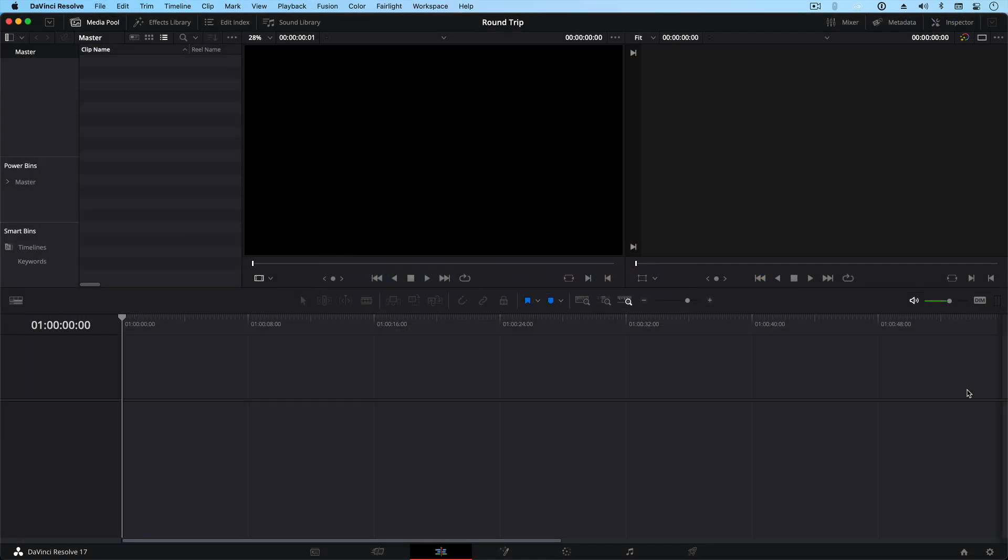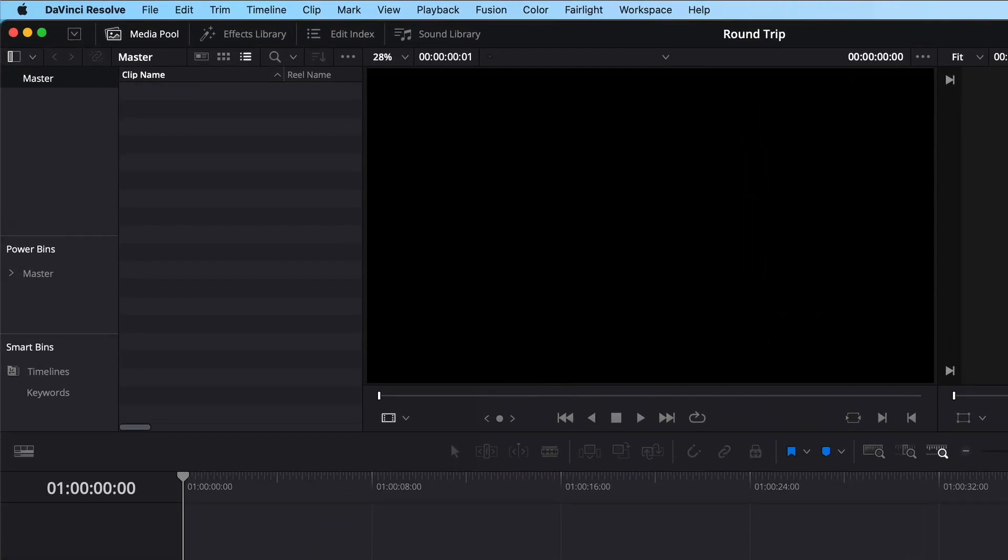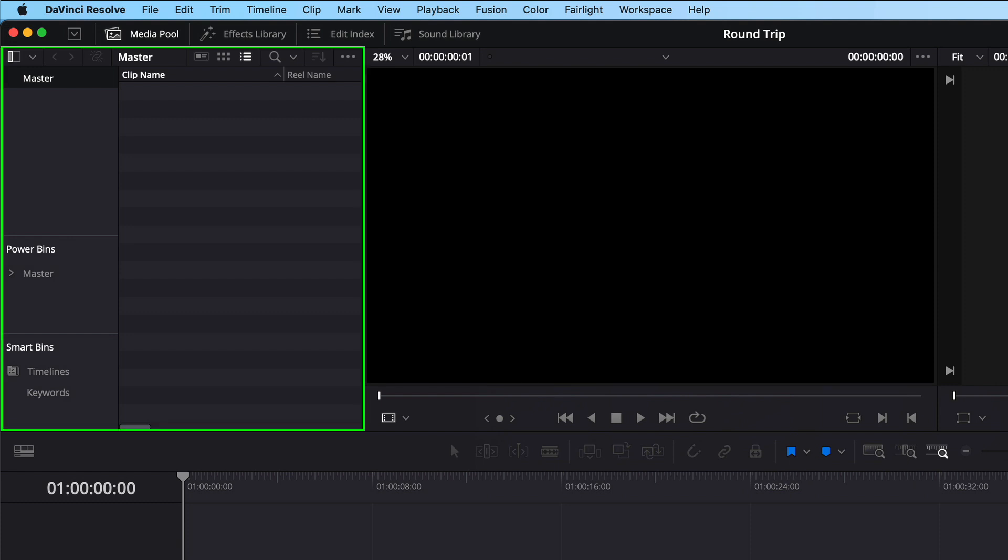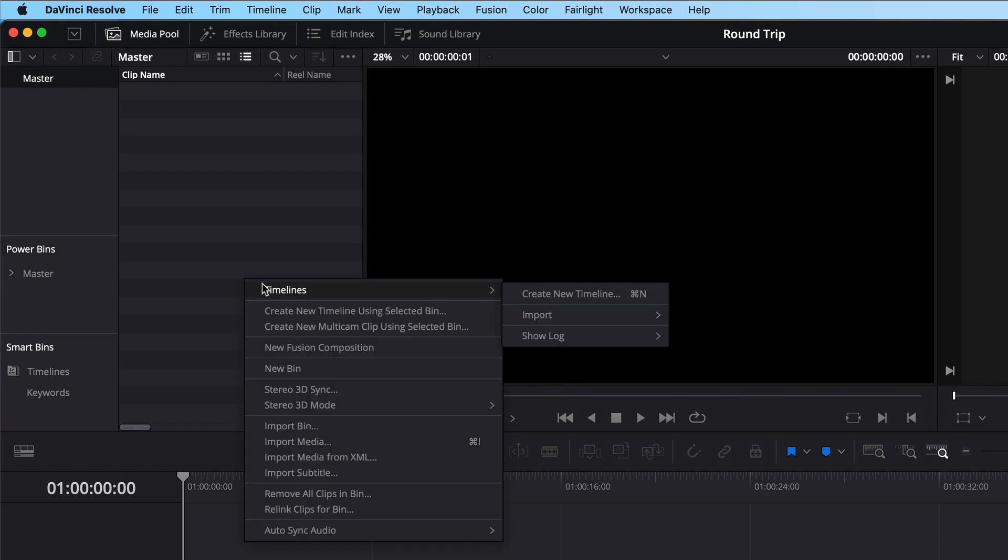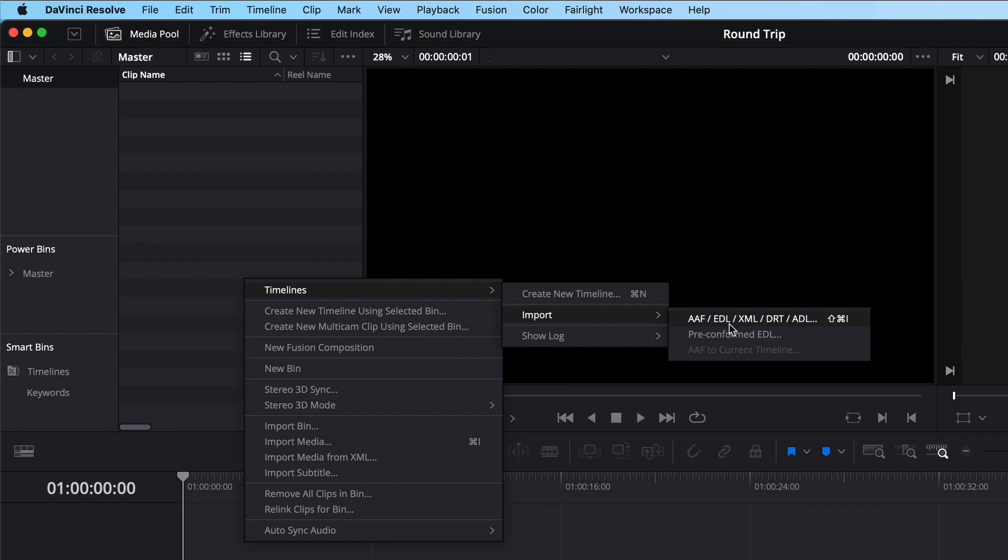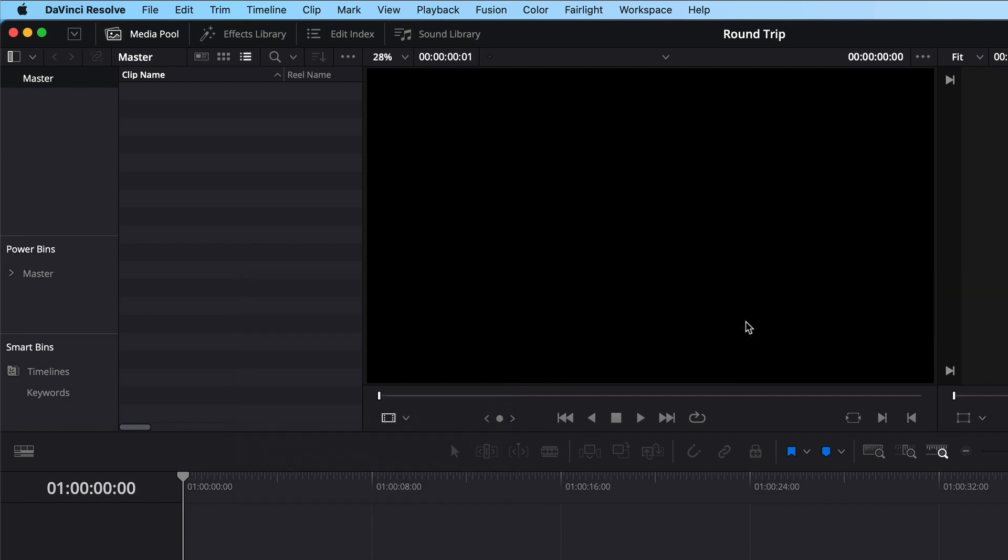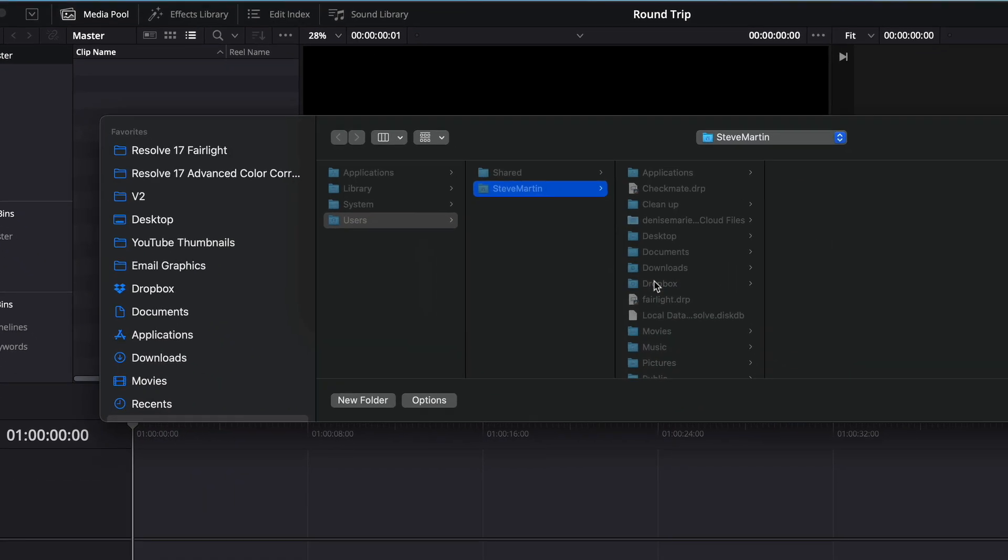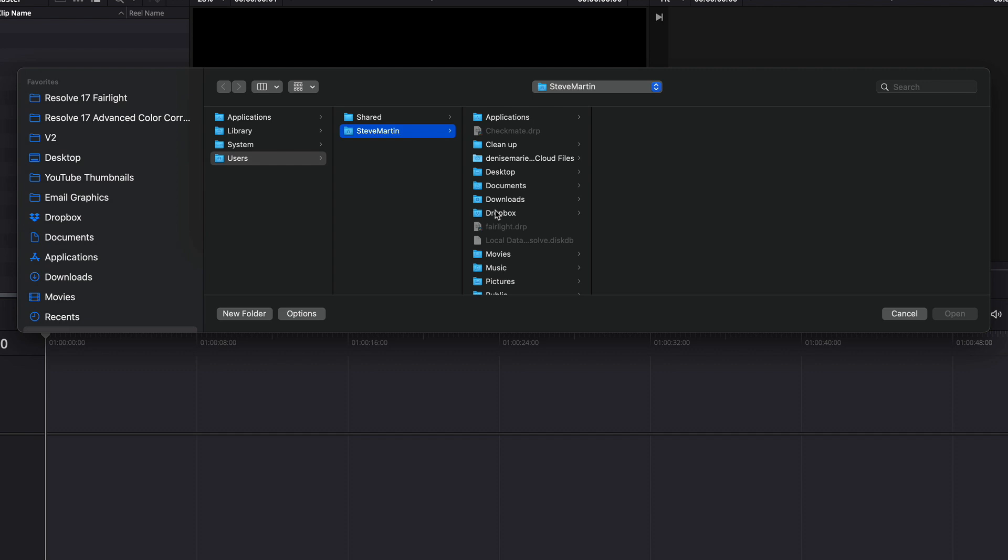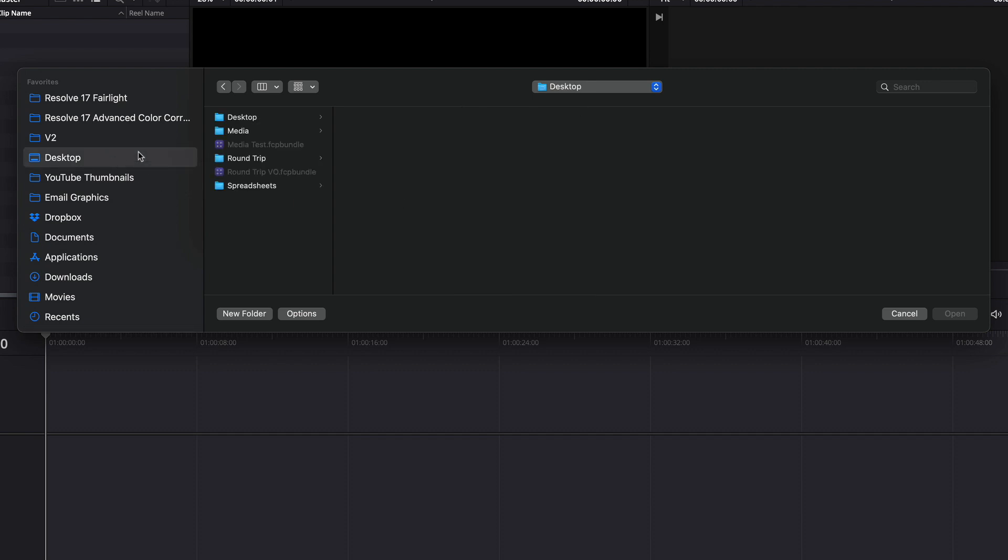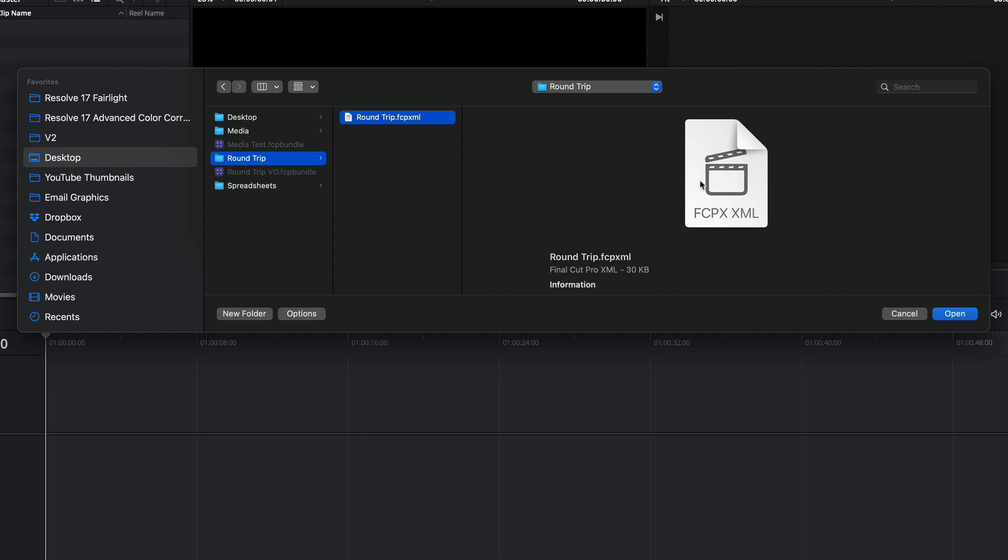Moving over to Resolve, I've already opened an empty project. You can import the XML in the media page, edit page, and color page using the media pool. Right-click in the media pool and choose Timelines, Import, XML. I'll navigate to where I saved my XML file. Select it, and click Open.